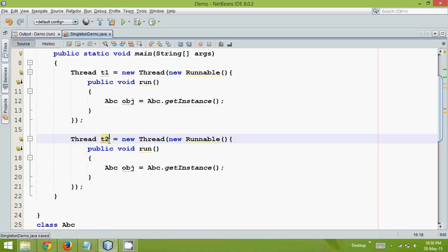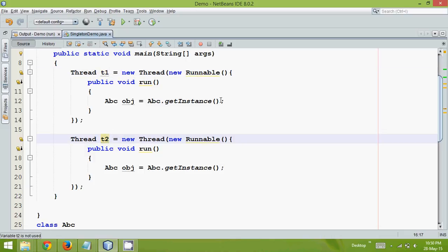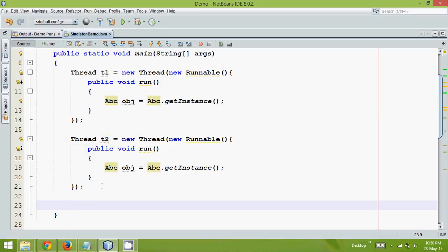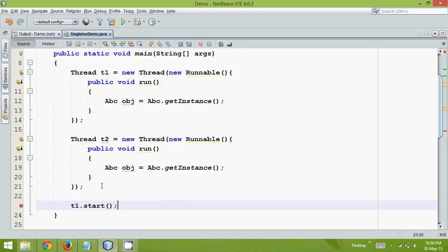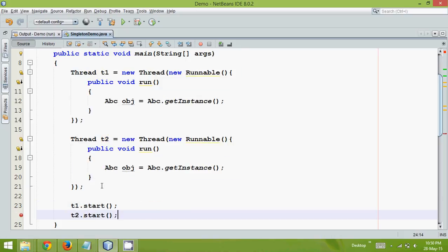So now we have two threads, t1 and t2, and both are creating the same object, both are calling the same getInstance method. And let me start both threads at the same time, so t1.start and t2.start. So this is how we create threads, and we are calling start.